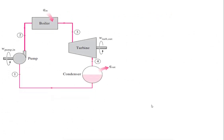This is the simple Rankine power cycle consisting of pump, boiler, turbine, and condenser. State point one is the inlet of the pump. State point two is the exit of the pump, which is the same as the inlet of the boiler. State point three is the exit of the boiler, which is the same as the inlet of the turbine. State point four is the exit of the turbine or the inlet of the condenser. State point one is also the exit of the condenser.